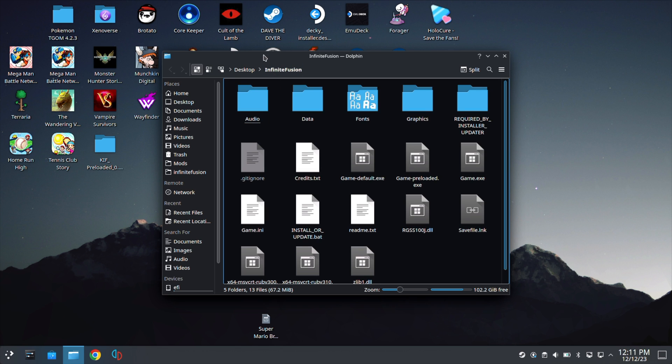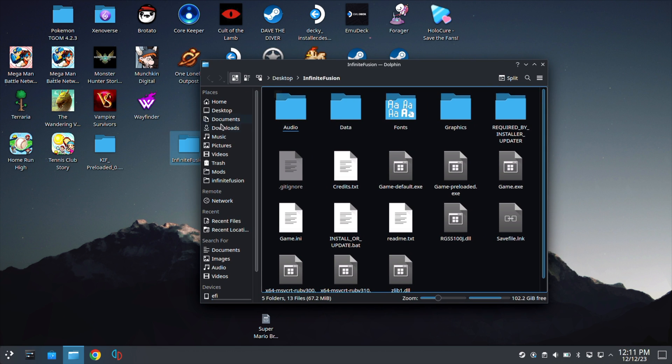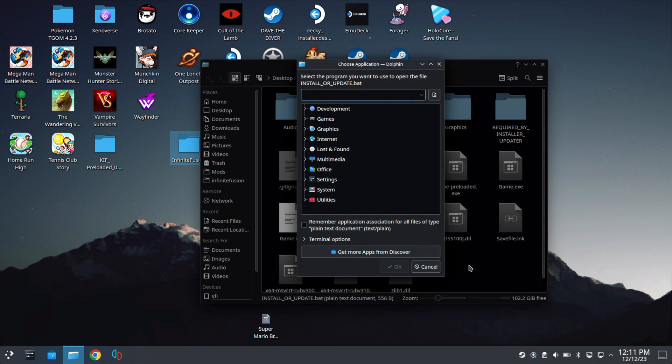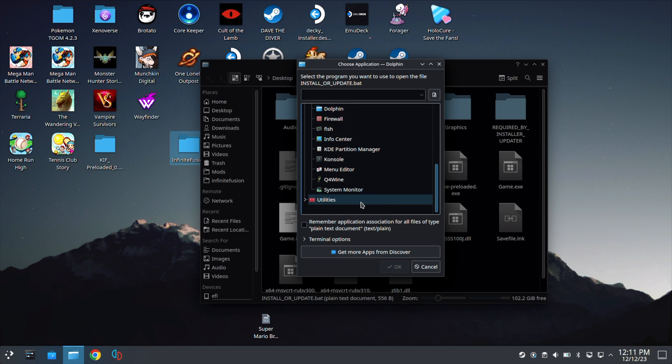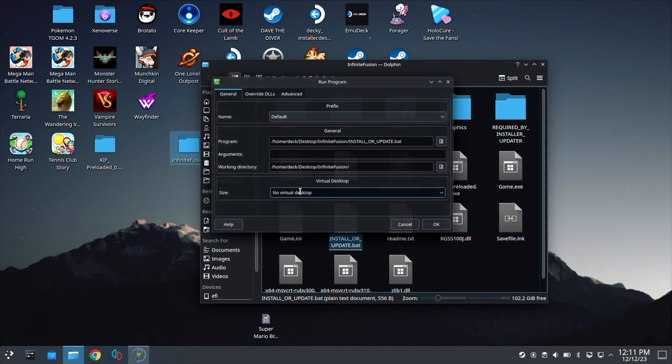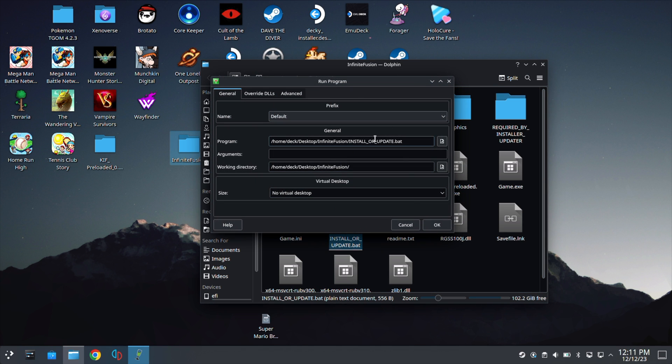Next thing I want to show is how to update Pokemon Infinite Fusion when there is a new update. So go ahead and open up the game folder from your desktop. Next you will see install or update. Right click this, hit open with, go to other application, go to system, and then go to Q4Wine. Hit OK. Hit OK again.